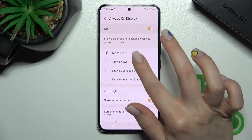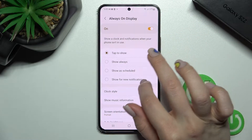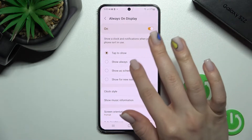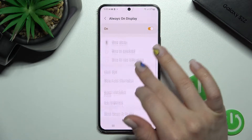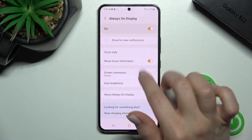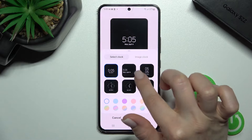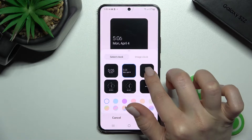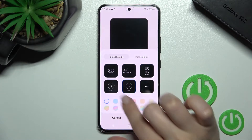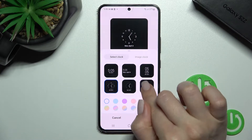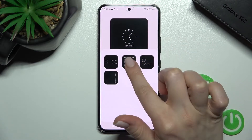We can set it to tap to show, always, scheduled, or only for new notifications. We can also change the clock style — for example, selecting a different style, or we can also set a calendar here.